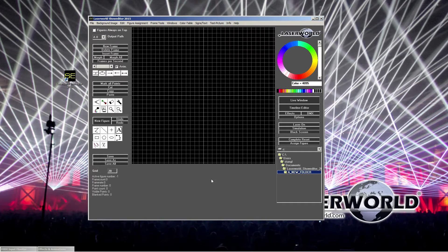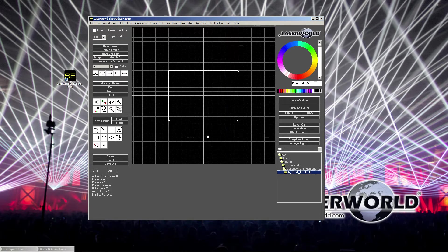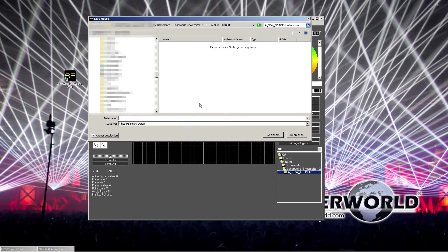We want to make our first new figure. Before we can start, we just need to click 'New Figure', otherwise it will not draw properly. Then we make a left click on the type of drawing method we want to use — this time we want to do a rectangle. Just click and drag and release, and you see we have a rectangle. If we want to save this, we just click Save. It asks us for a name and we enter 'rectangle'. We save it and it saves as an HEB file.